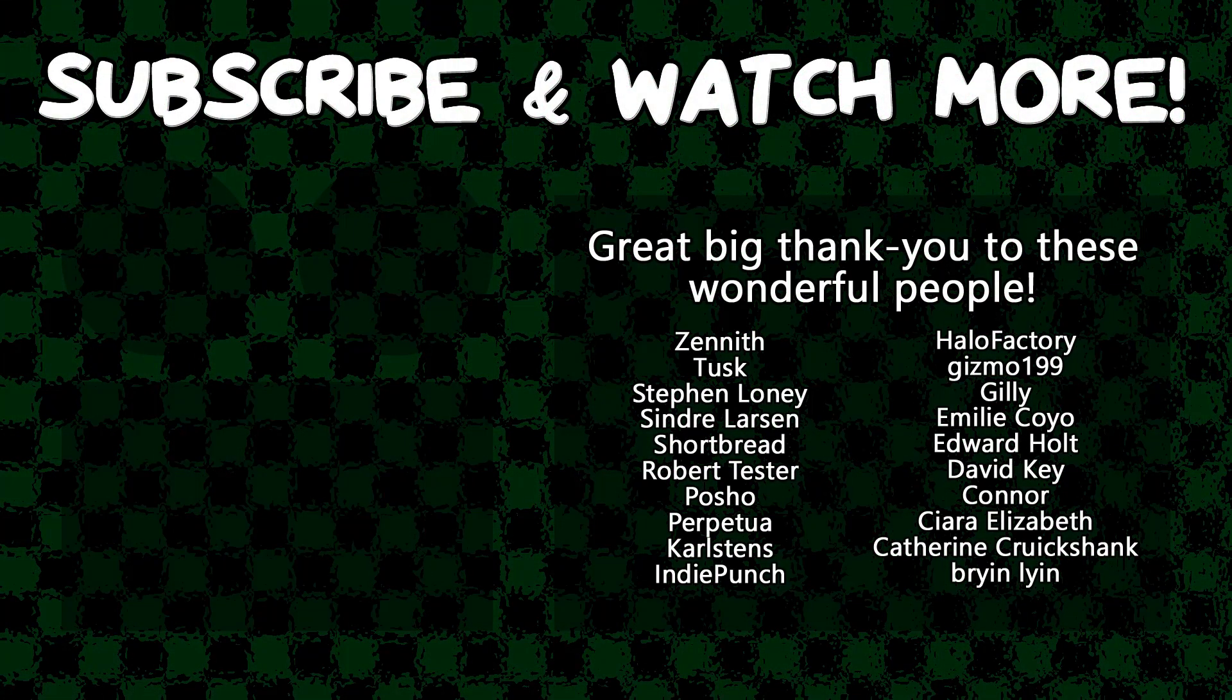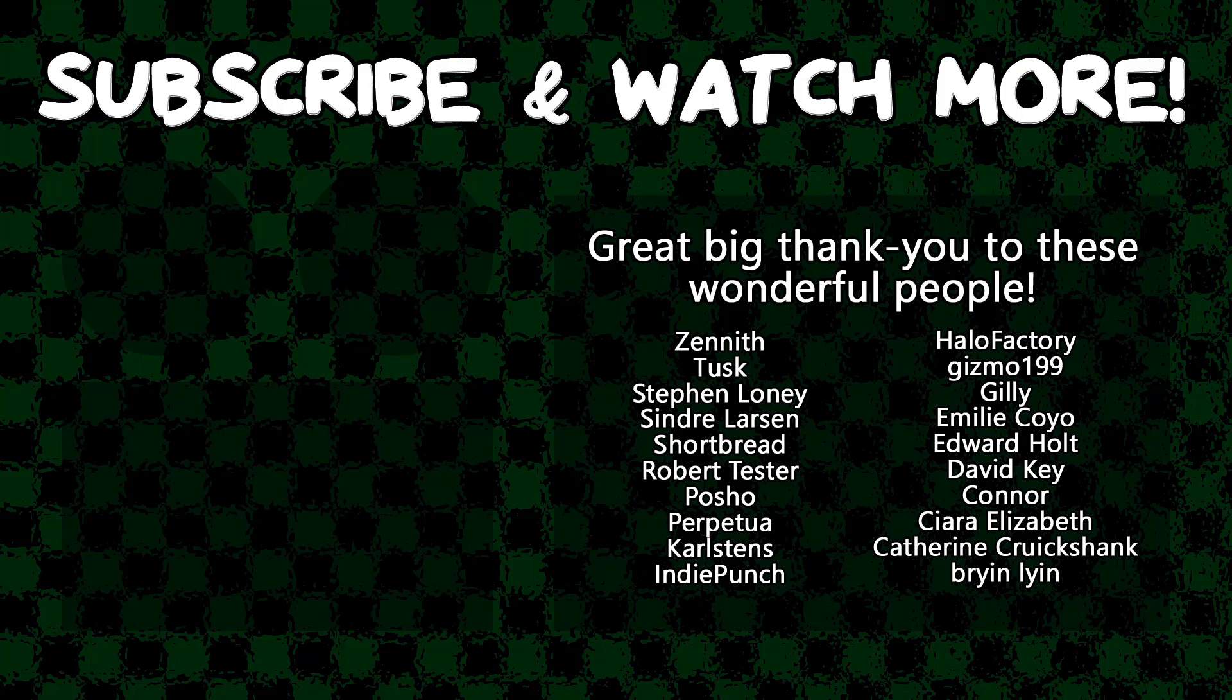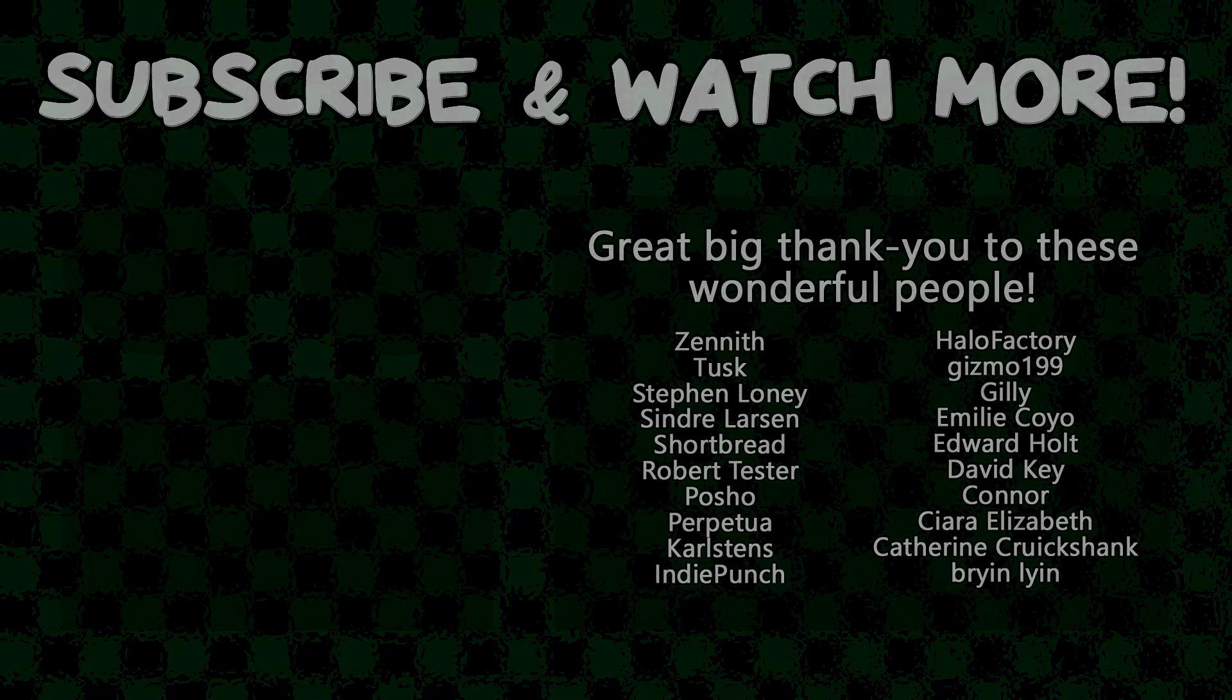Special thanks to Kiara Elizabeth, Connor, David Key, Edward Holt, Emily Coyo, Halo Factory, Posho, Cinder Larson, Tusk, and Zenith for supporting these videos. If you want to see your name in the credits or to hear yourself shouted out at the end here, head on over to the Patreon page down in the video description to join the fun.